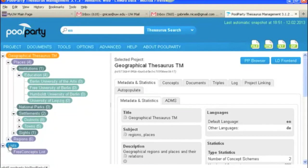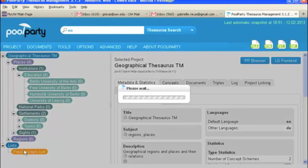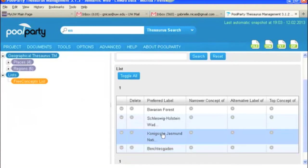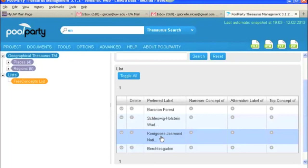And then down here under lists, you have free concept lists. And the free concept list is just a list of terms or concepts that have been collected from documents that you've uploaded and you've chosen to tag with these terms, but you haven't yet decided what you want to do with them in your thesaurus. So they are not yet included, but they are there and some documents have been tagged using them.